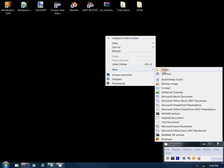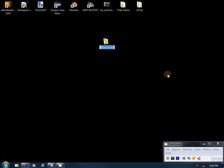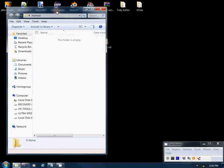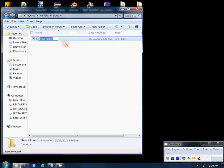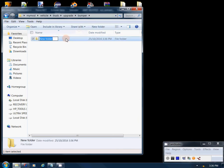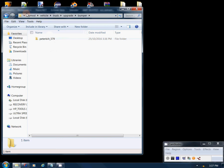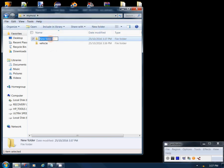We're going to start by making a new folder — you can call this whatever you want, I'm going to call it 'my_mod'. Inside that folder, we want to make a new folder called 'vehicle'. Inside vehicle, make a new folder called 'truck'. Inside truck, make another one called 'upgrade', and inside upgrade make a new folder called 'bumper'. Inside bumper, make a new folder called 'peterbilt_579'.